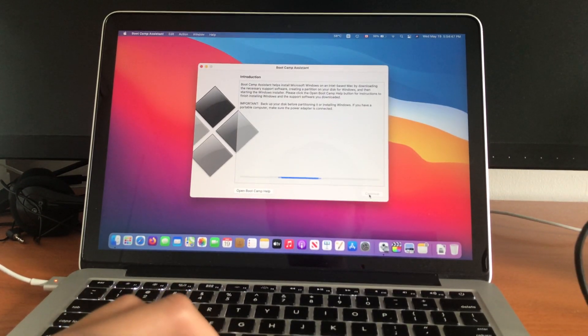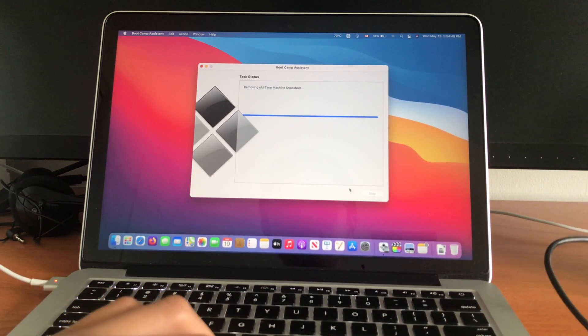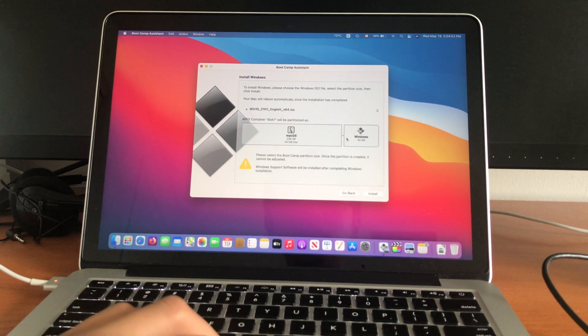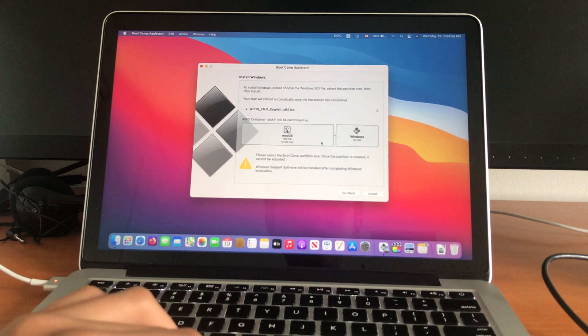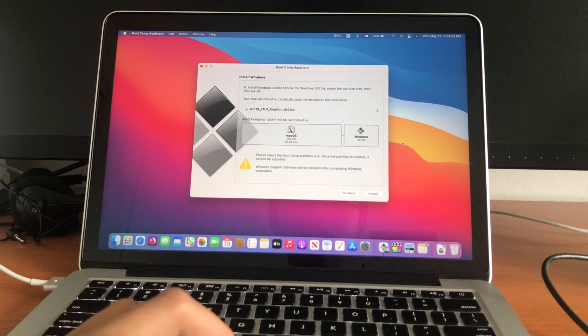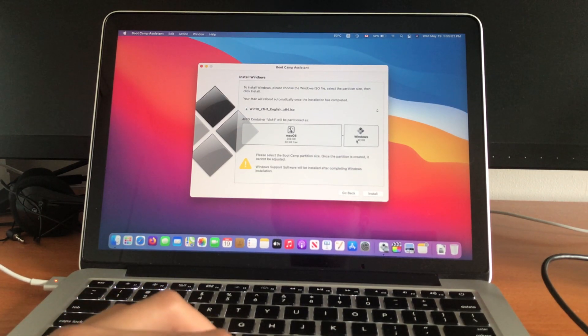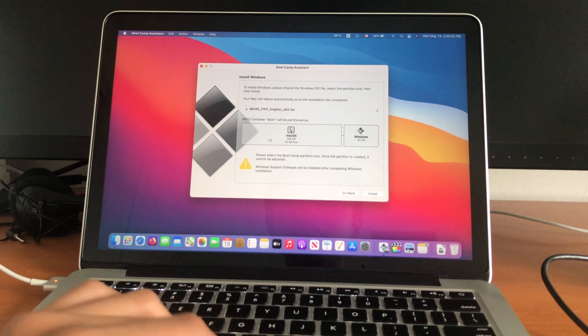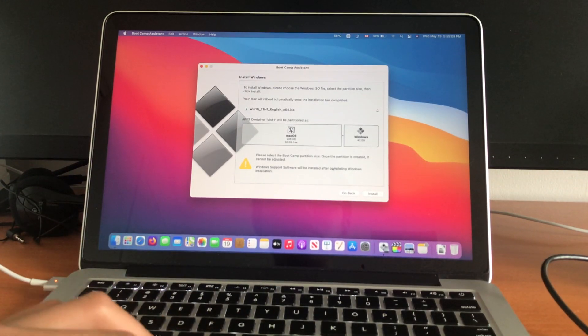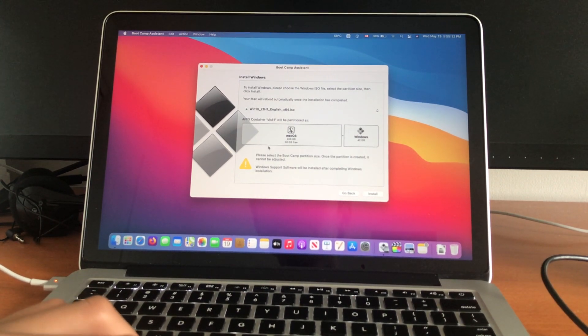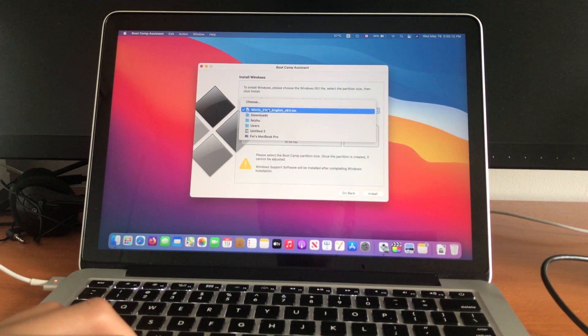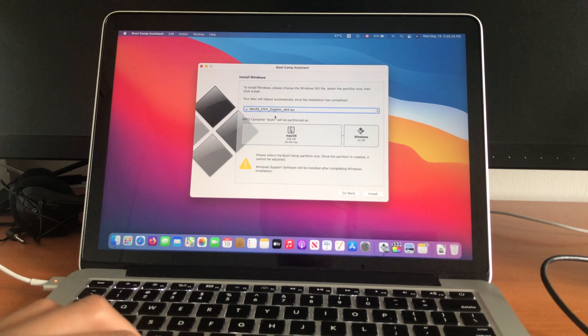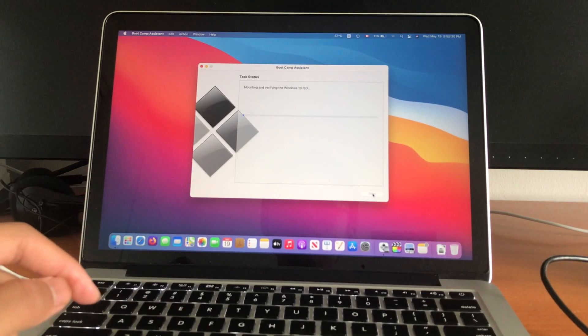Now I'm going to click continue, remove old Time Machine snapshots. And now you can choose how much storage you want to give Windows. You can make it more, give it less, depends. And I'm going to give it 42 gigs. That's the minimum, so I can have 30 gigs on the macOS. And one thing to keep in mind is once it's created, it cannot be adjusted. Also, the Mac should automatically choose the ISO file for you. If it doesn't, just click choose, and then you can just choose the ISO file. Now, click install.